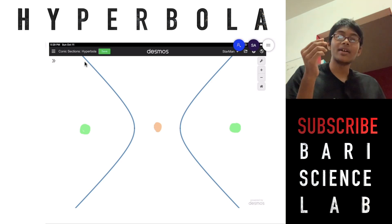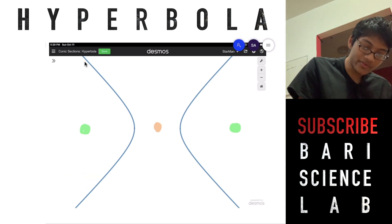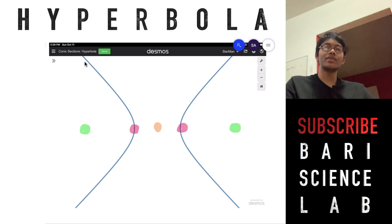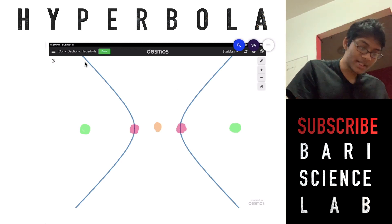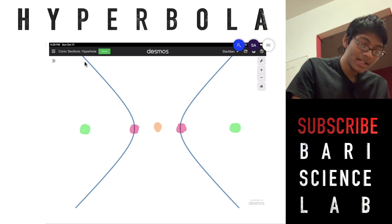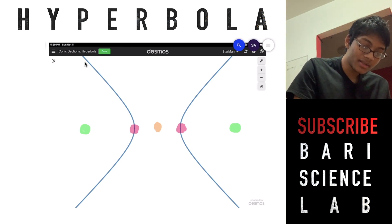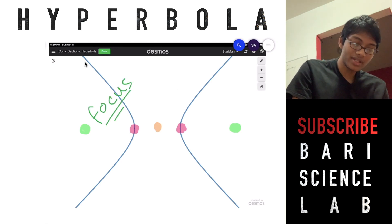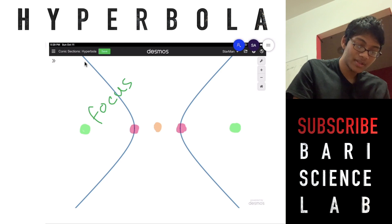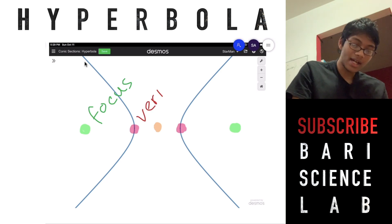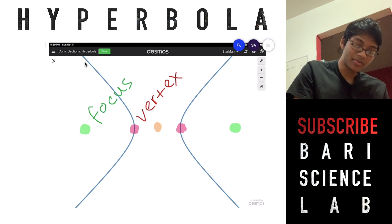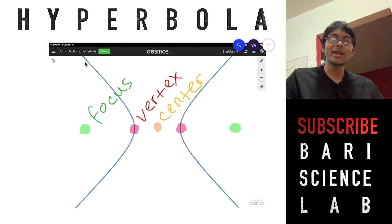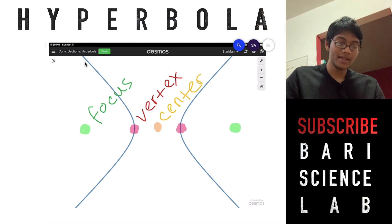And finally, every hyperbola is going to have vertices. Here's one vertex and here's another vertex. I'm shading the vertices in red. For clarification: in green is the focus of the hyperbola, in red is the vertex of the hyperbola, and in yellow is the center. So every hyperbola has those three things: a focus, a vertex, and a center.